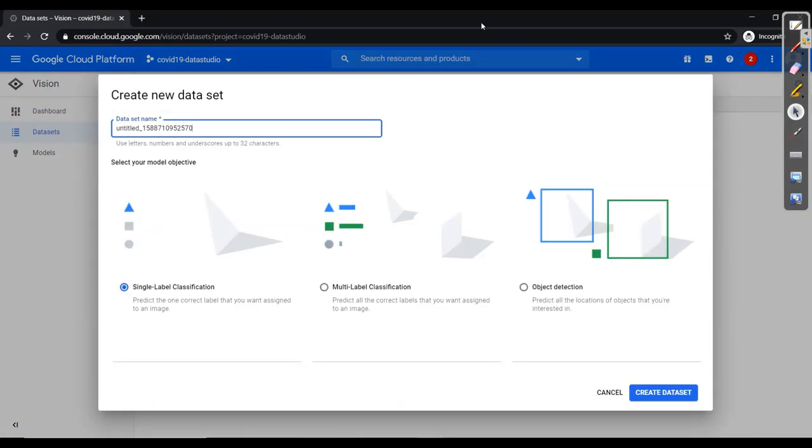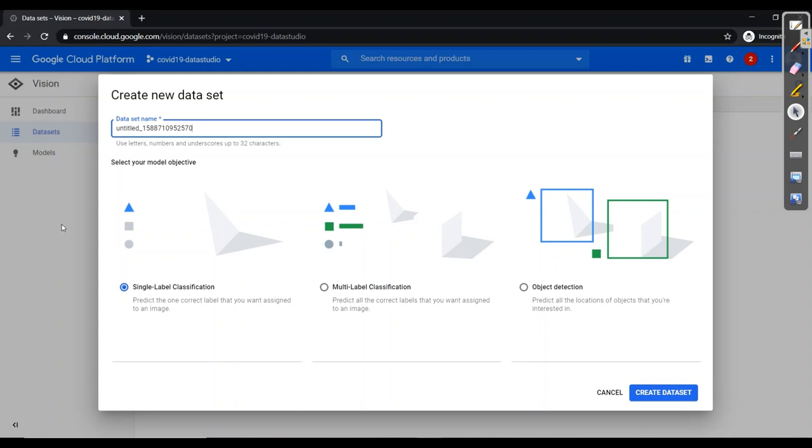It will open up with this window where it will ask whether we should go for single label classification, multi-label classification or object detection. As here we need to classify between with mask or without mask, so it's just a single label classification. So I will not make any change and here I'll click on create dataset. So as I have already created this dataset, so I'll cancel over here.